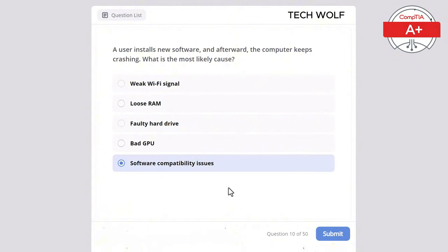A system administrator needs to allow secure remote management of a router. Which port should be enabled for SSH (Secure Shell)? TCP 443, TCP 80, TCP 21, TCP 22, or TCP 23? The correct answer is TCP 22. TCP 22 is used by SSH, providing a secure encrypted channel for remote management of devices like routers and switches. TCP 23 is used by Telnet which is not secure, TCP 21 is for FTP, TCP 443 is for HTTPS, and TCP 80 is for regular HTTP web traffic.